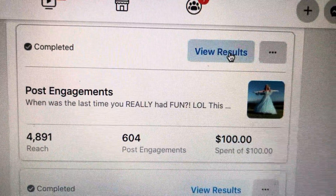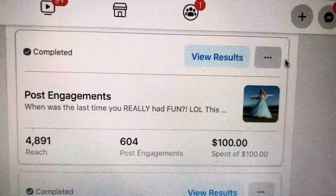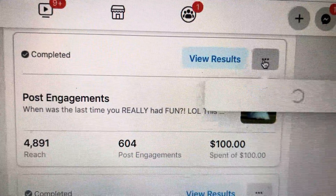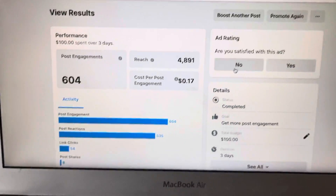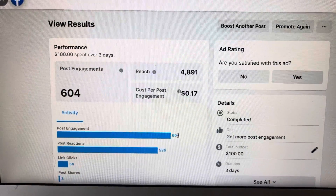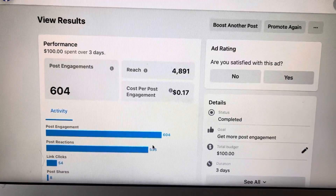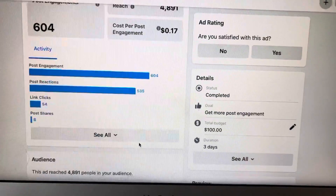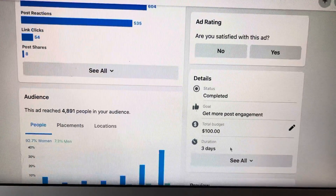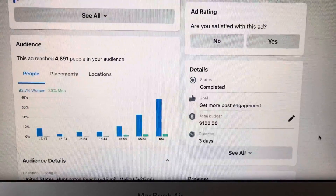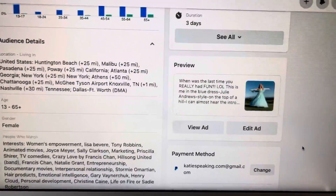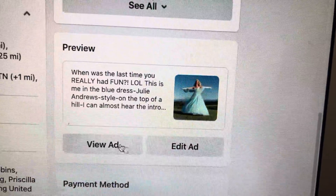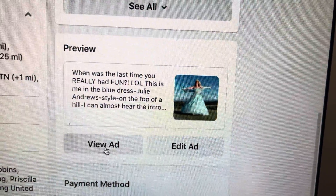So I'm going to go up to view results. And when you get on this page, it looks like you can click on this stuff, but you actually can't. What you want to do is if you set it up just to get engagements like I did for this ad, then you want to go back down to preview and click view ad.